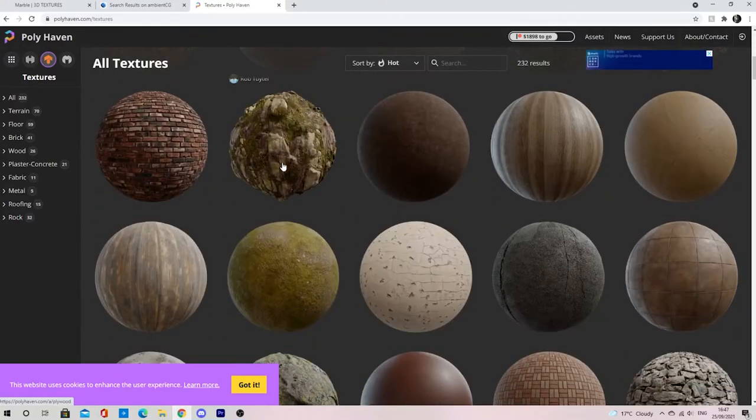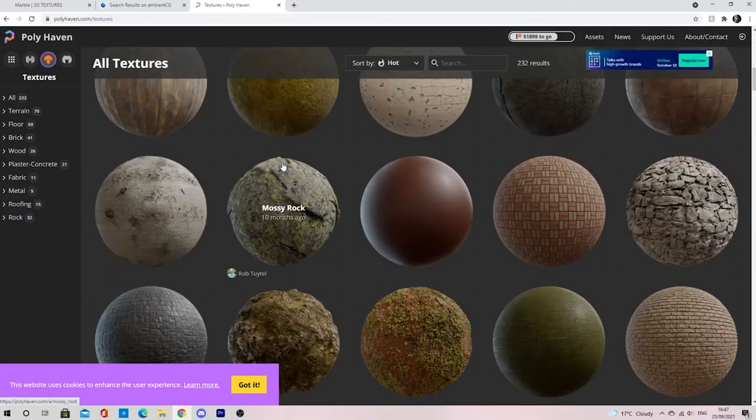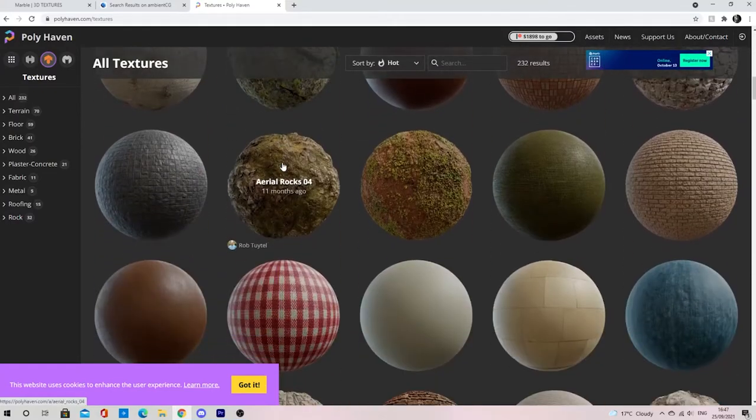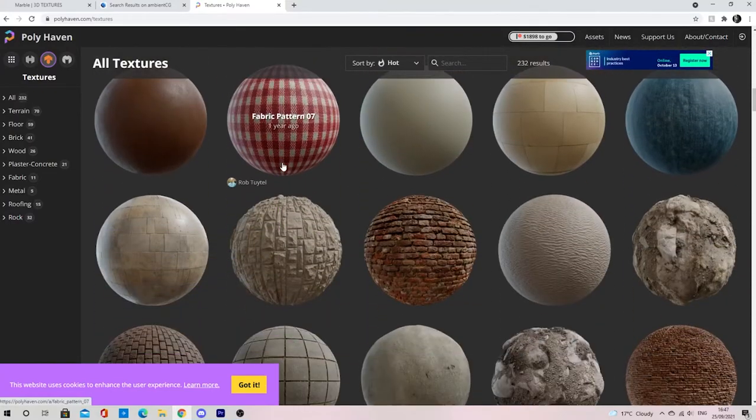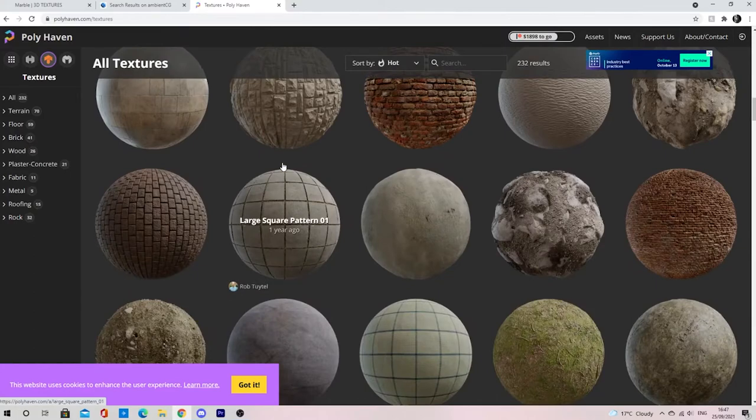In this video, I'm going to be showing you my favorite websites for free high definition textures.